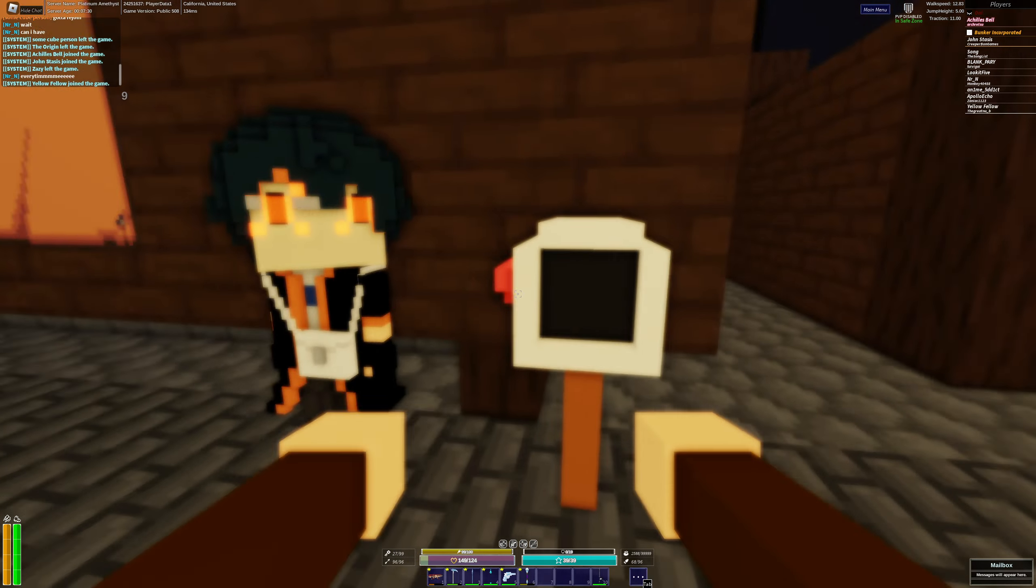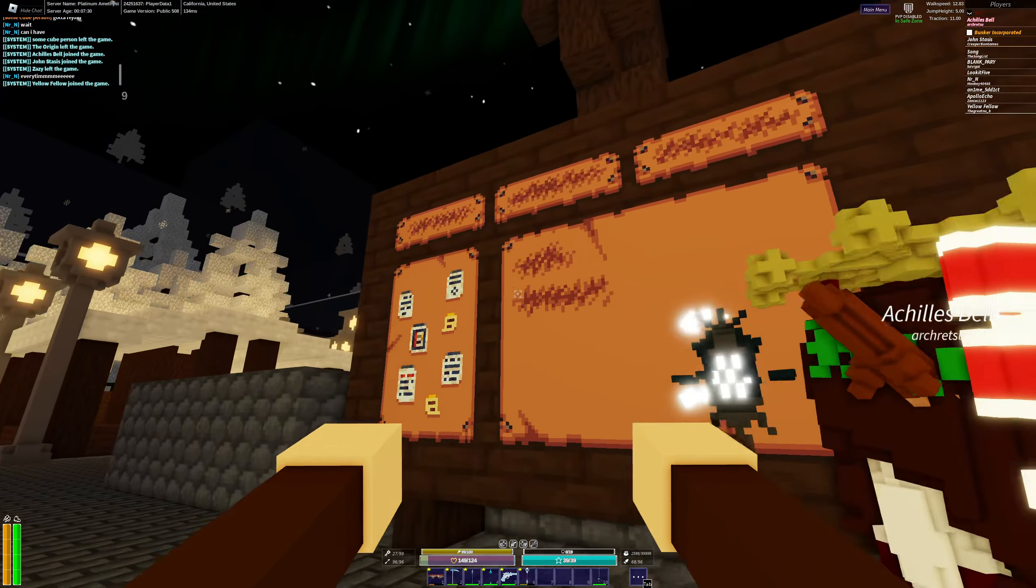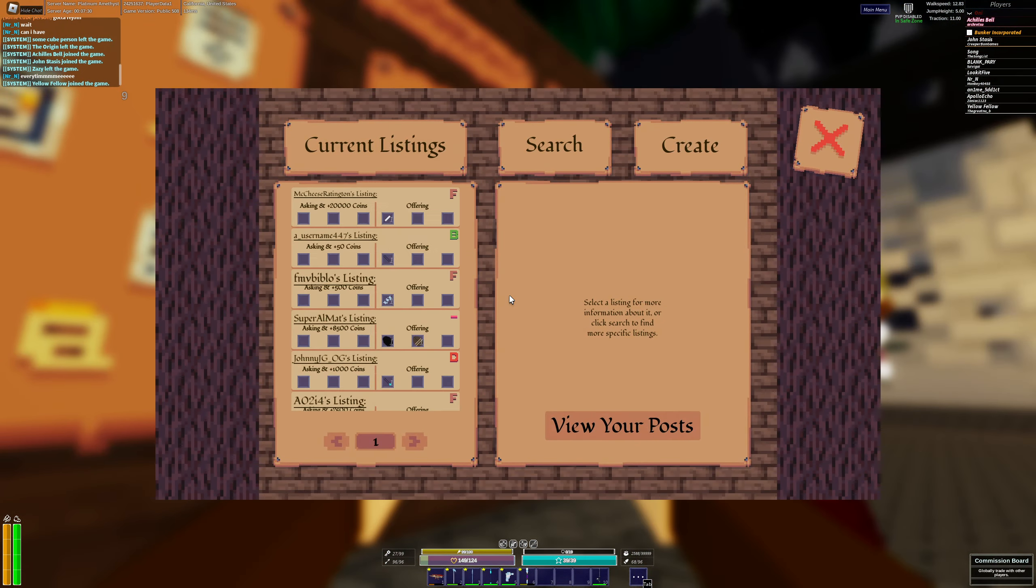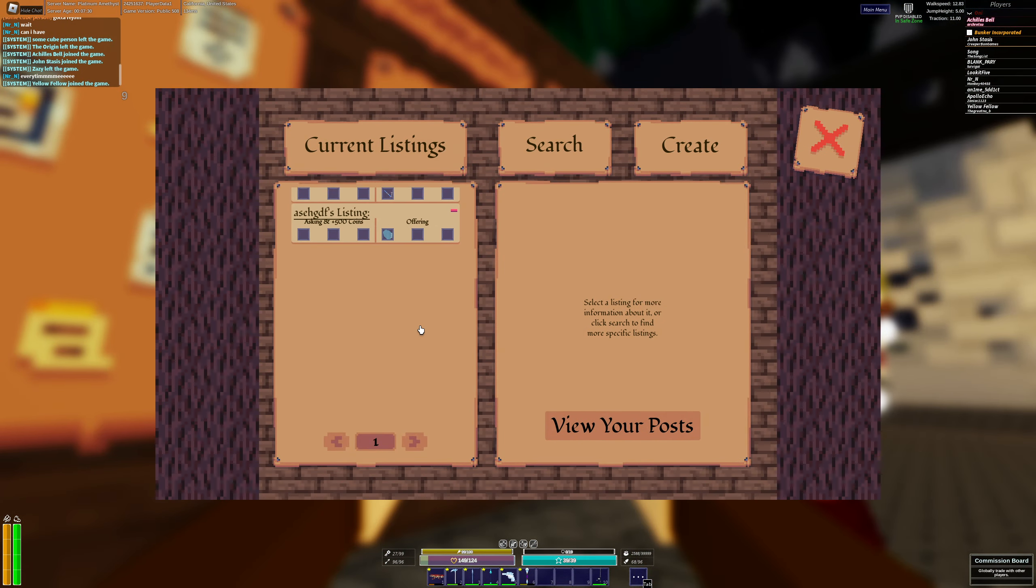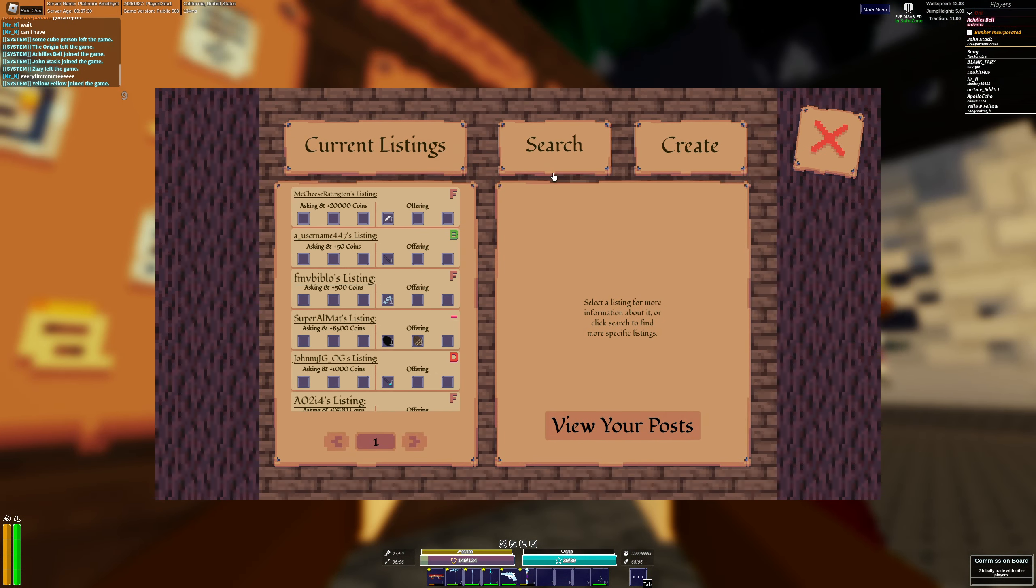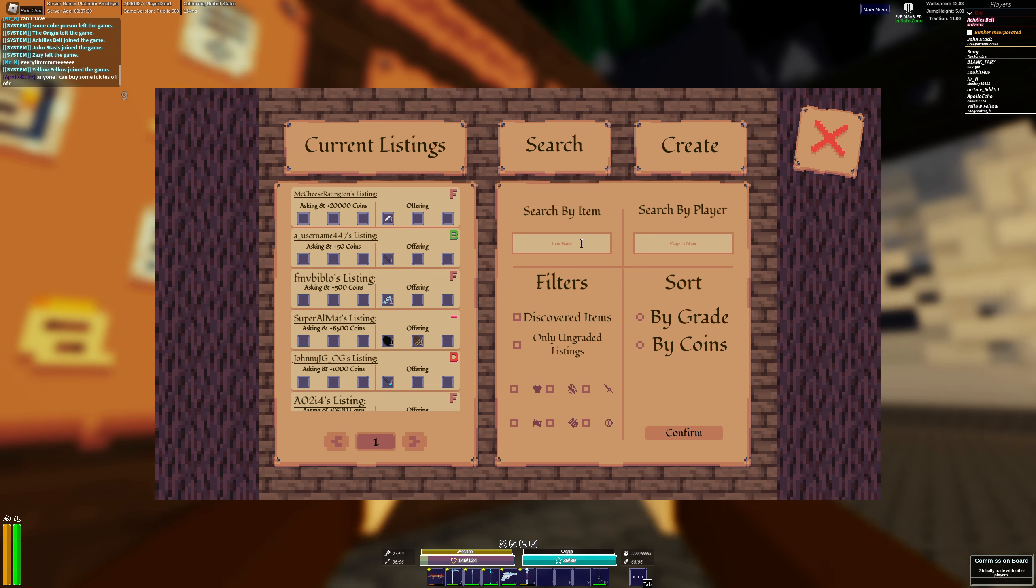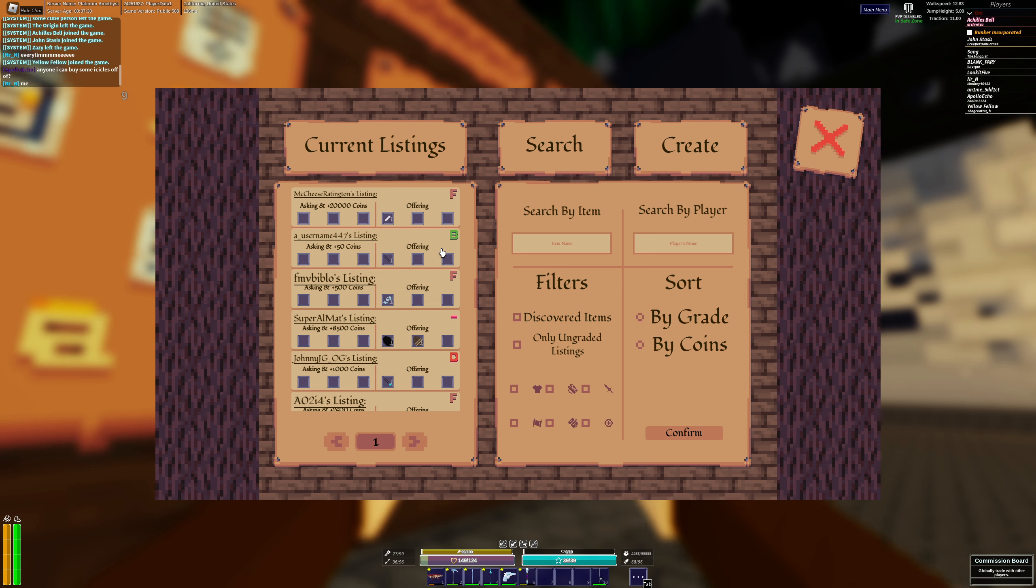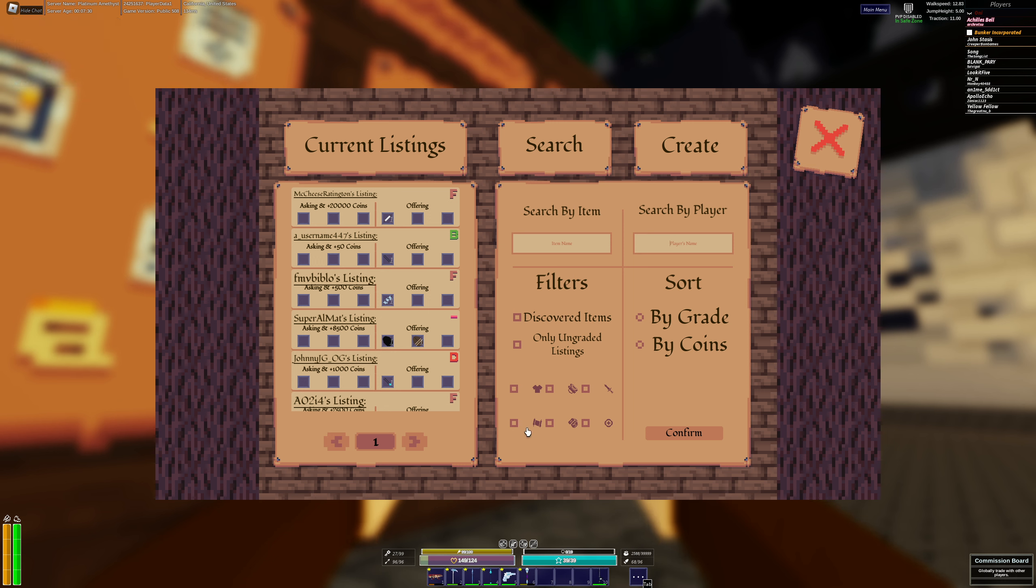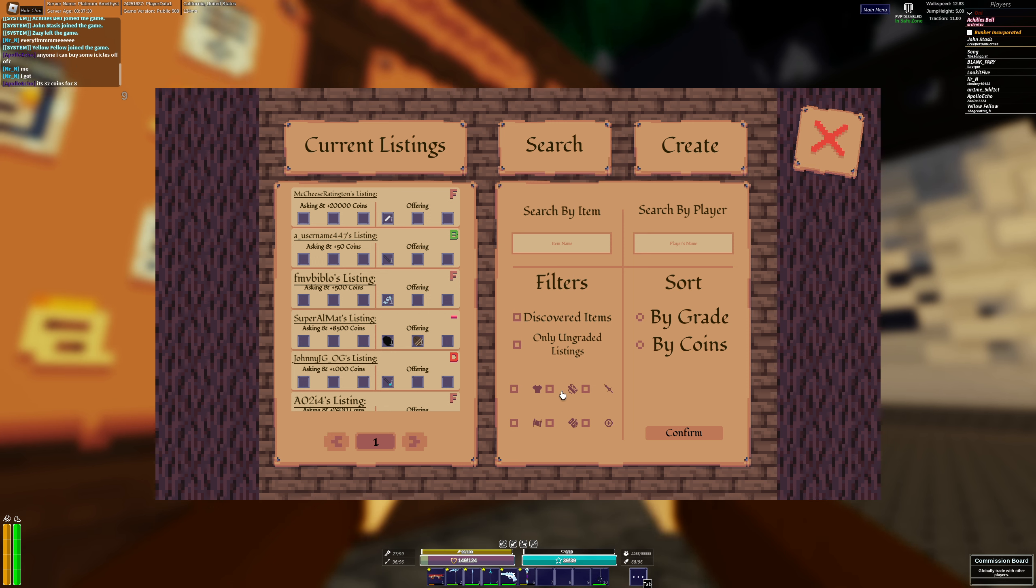But yeah this update very cool. A brief look at how it works. If you are curious about the commission board you can search for items. You can search for player items like let's say your friend is selling an enchantment book, he told you about it, you can search his name. You can check all of these boxes for filters. I wish this was a little bit more obvious.